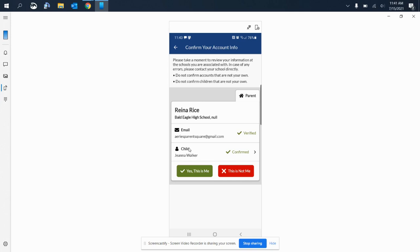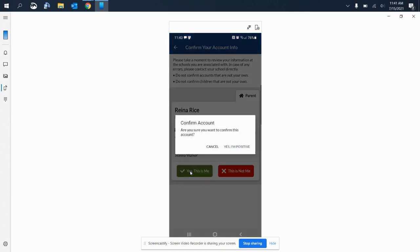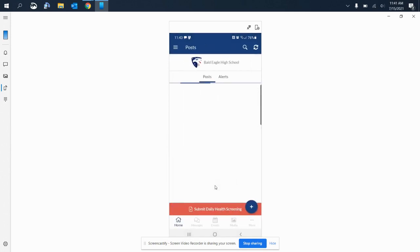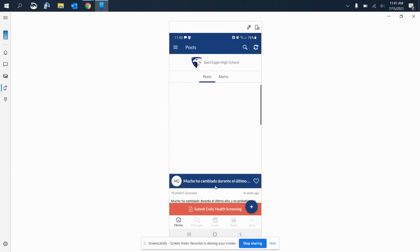Now if she wasn't my child, once again you select this is not me. But in this case, this is demo data—she is my child. I select yes, this is me. Yes, I am positive this is me, and I am now logged in.